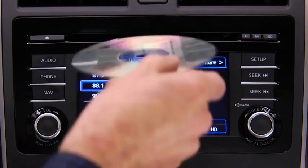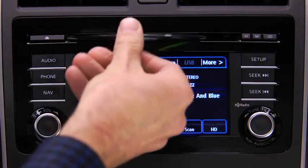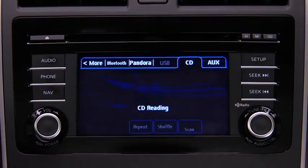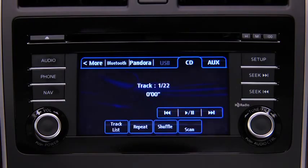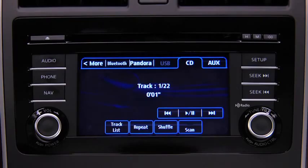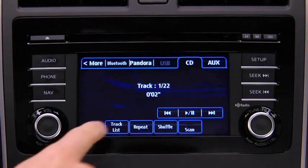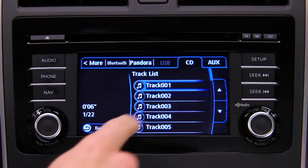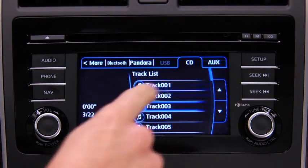To play a CD, insert the CD into the slot label side up. The auto-loading mechanism will load the CD and begin to play it. To select a track on a music CD, touch the Track List Onscreen button, then touch the track you want to play.